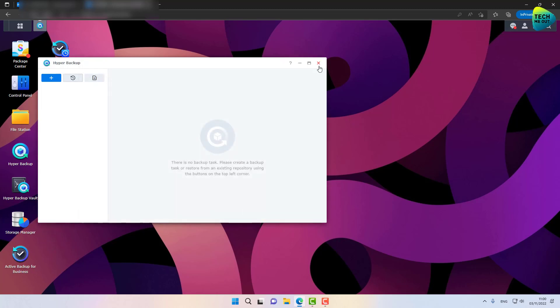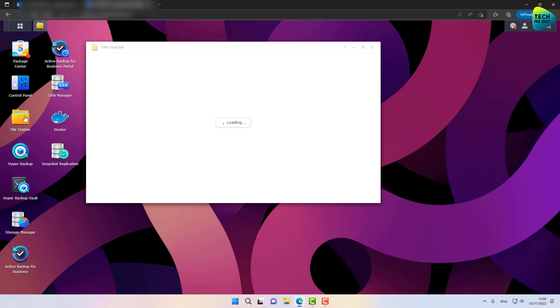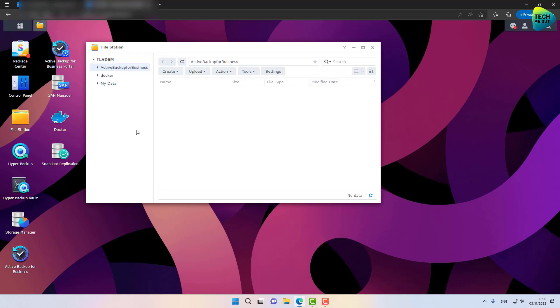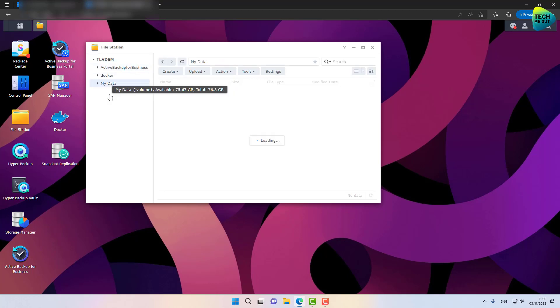Let's close out Hyper Backup and go to File Station. Here's the shared folder — it has been recreated. As you can see, our data is fully restored. But there are a few steps we need to do to make sure our data continues to be backed up.